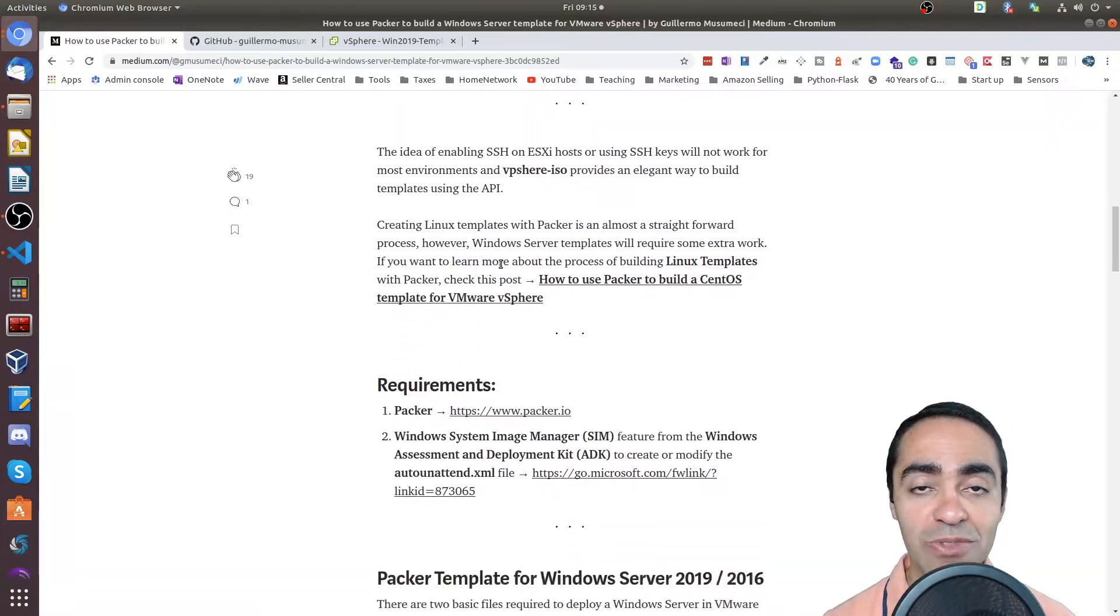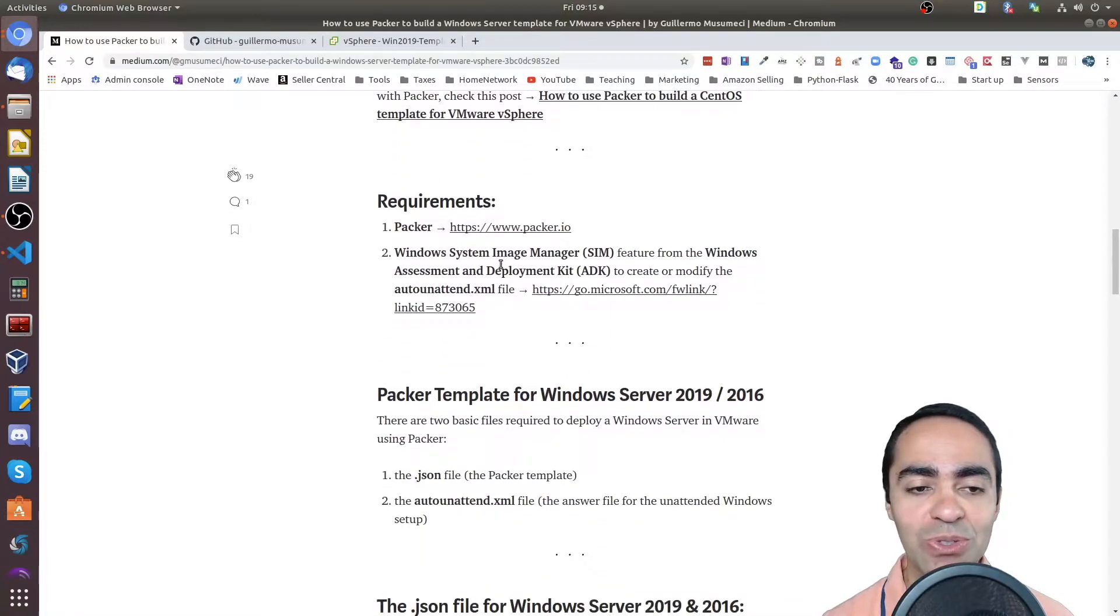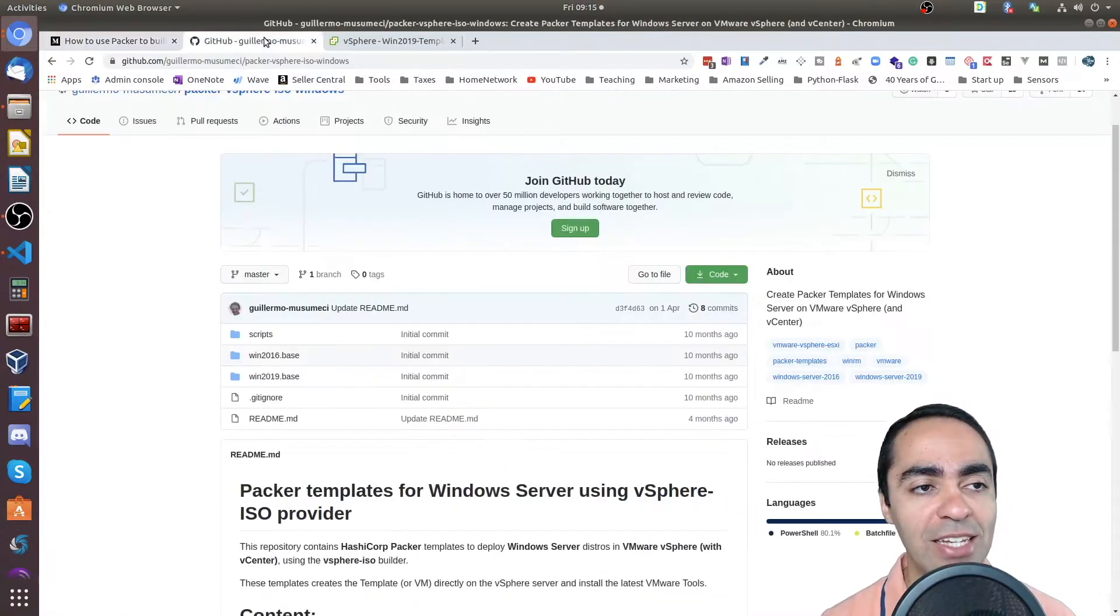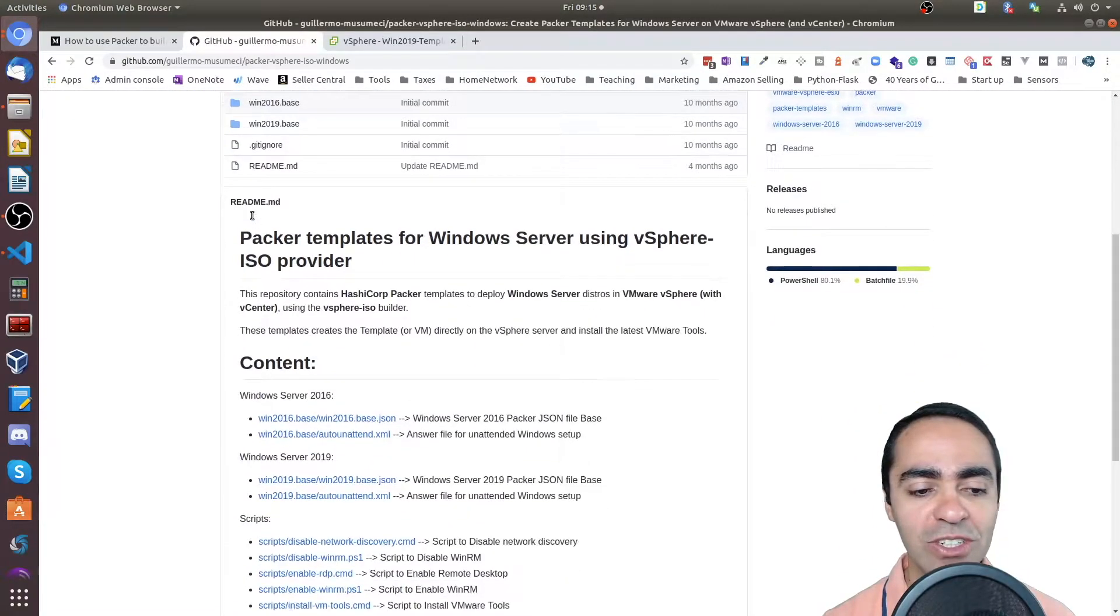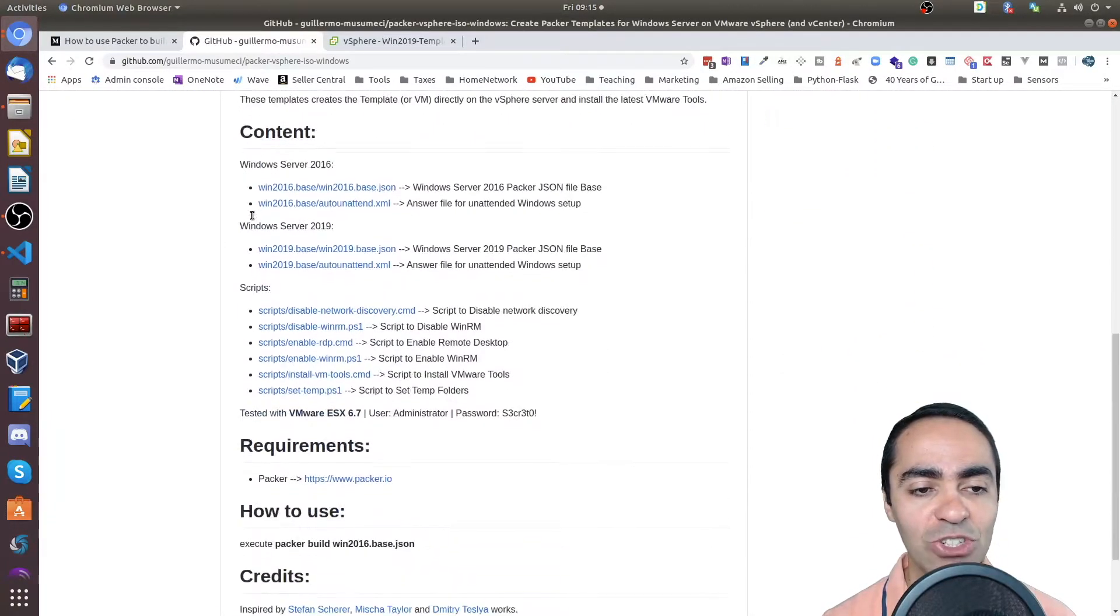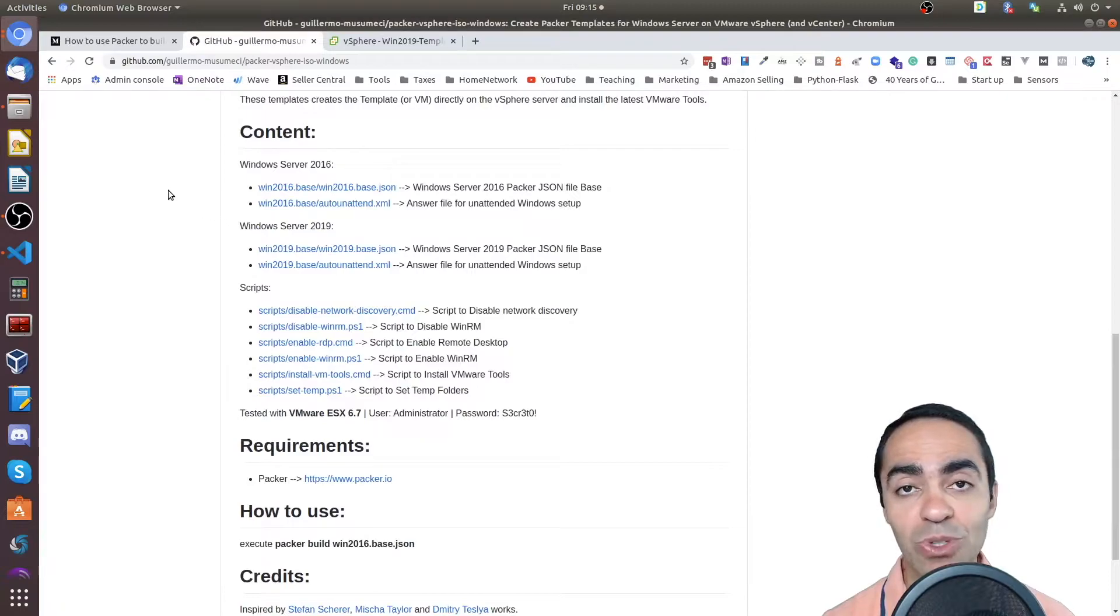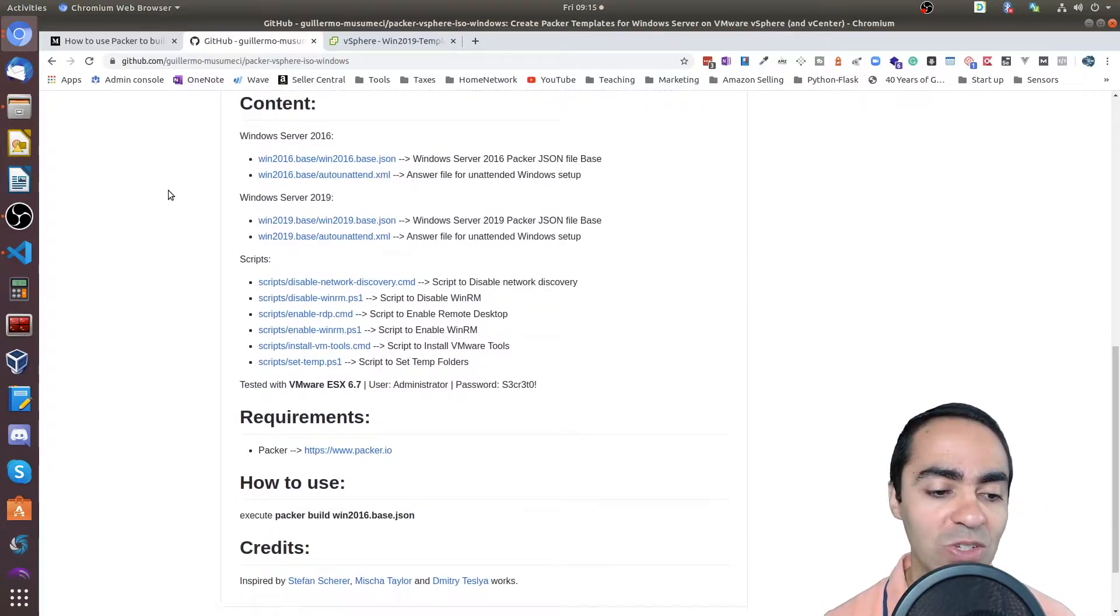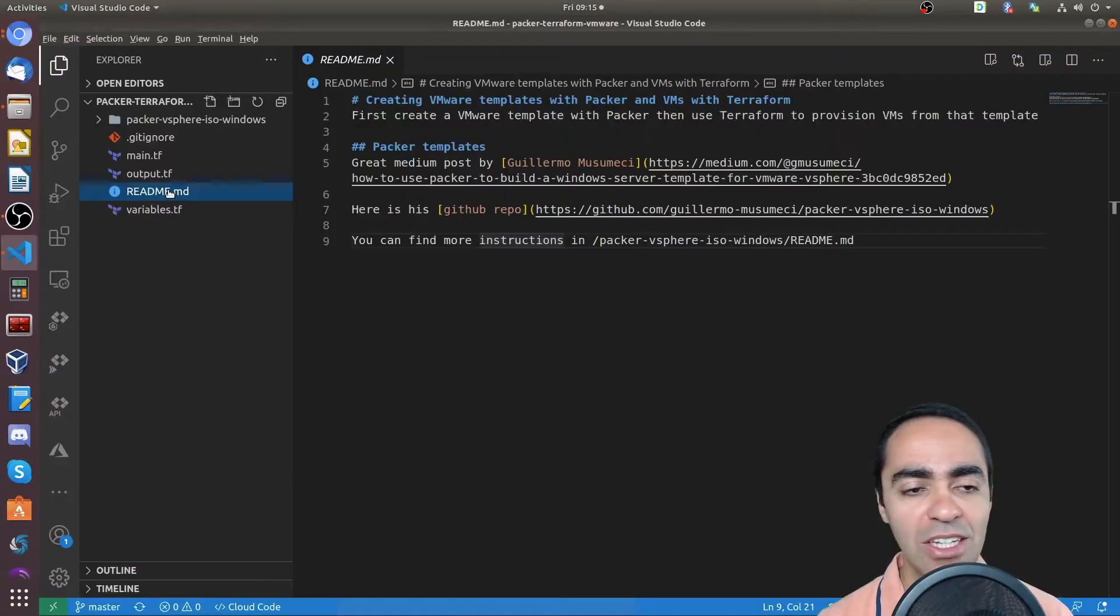This is a very well-written post on how to do that, a step-by-step guide. He also has his GitHub repo here, as I mentioned earlier, and it shows you how to build the template for Windows 2016 server and Windows Server 2019 as well.